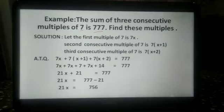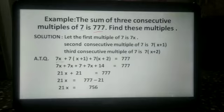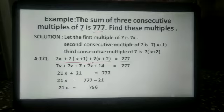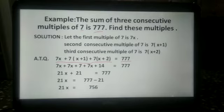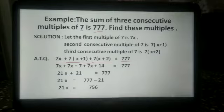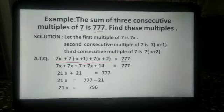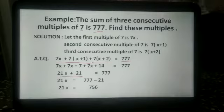According to the question, the sum of three consecutive multiples of 7 is given as 777. So we write: 7x plus 7 into x plus 1 plus 7 into x plus 2 equals 777. This gives us 7x plus 7x plus 7 plus 7x plus 14 equals 777. On adding, we get 21x plus 21 equals 777.